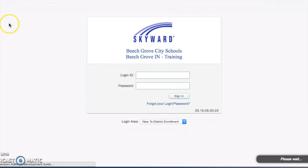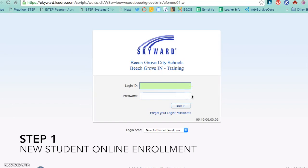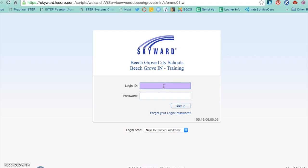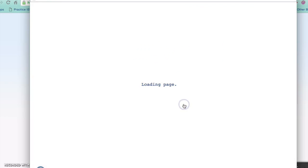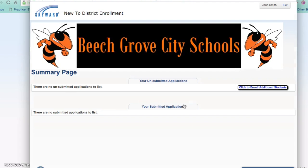Once you receive your confirmation email with your new student enrollment information for your new account, you can go ahead and click the link in the email to be able to sign in to begin the online registration. When you sign in you will be taken to the Beach Grove City Schools application form.